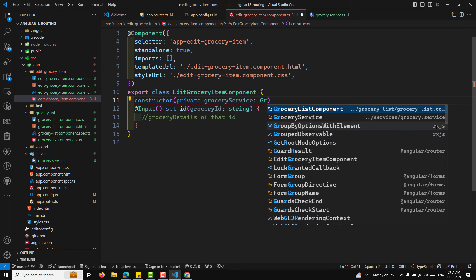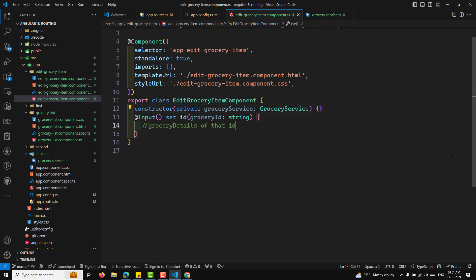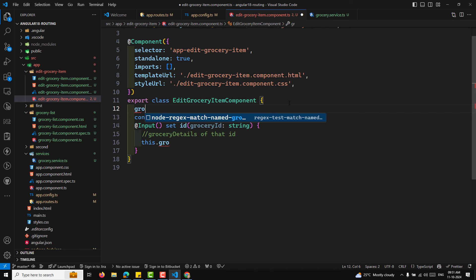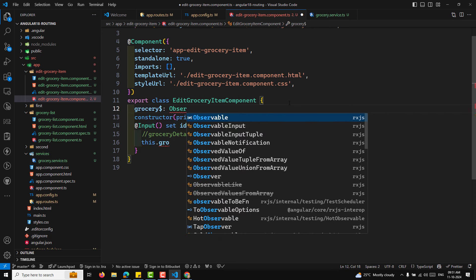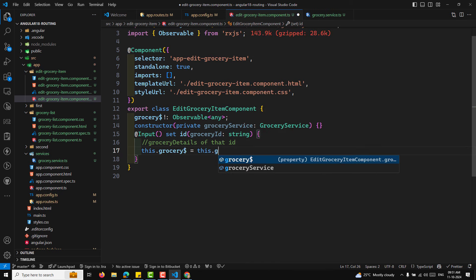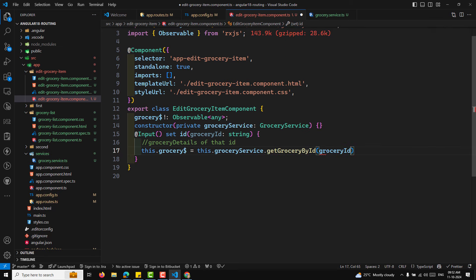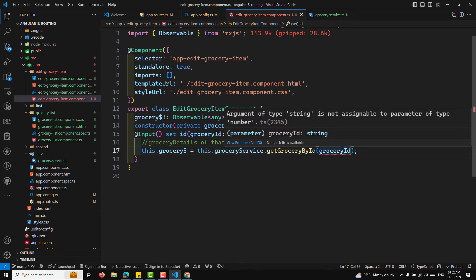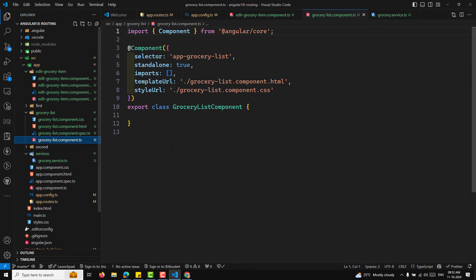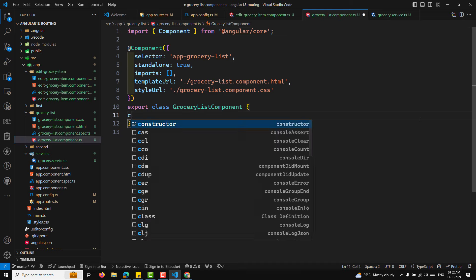In GroceryListComponent, we inject GroceryService and assign groceries$ from this.groceryService.getGroceries(). In the HTML, we iterate over the grocery items using async pipe and add a routerLink pointing to 'groceries/edit/:groceryId' for each item. We need to add CommonModule and RouterLink to the component's imports to resolve errors.